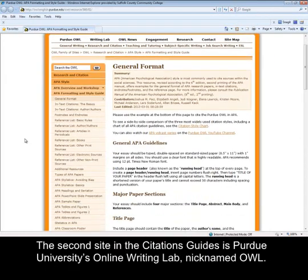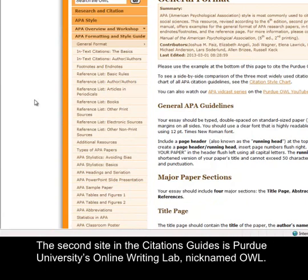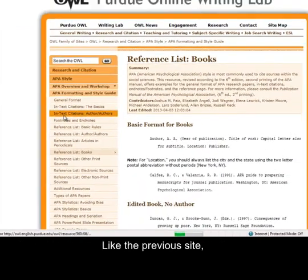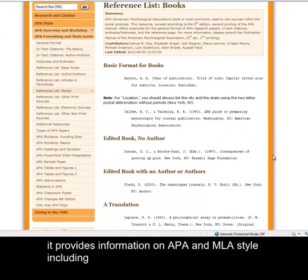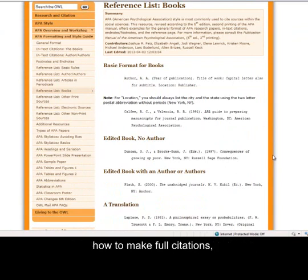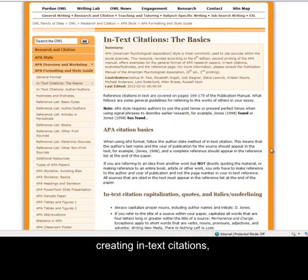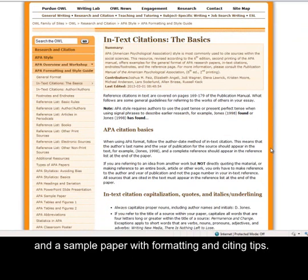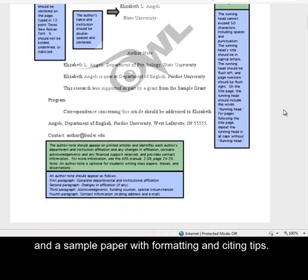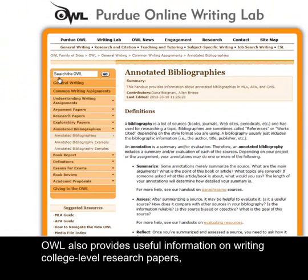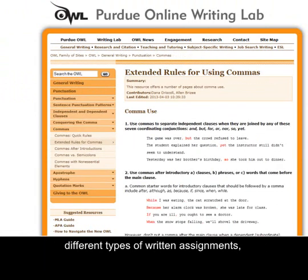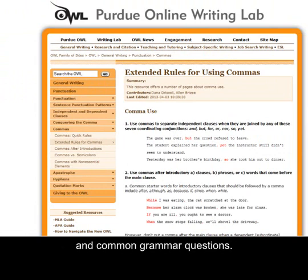The second site in the citation guides is Purdue University's Online Writing Lab, nicknamed OWL. Like the previous site, it provides information on APA and MLA style including how to make full citations, creating in-text citations, and a sample paper with formatting and citing tips. OWL also provides useful information on writing college-level research papers, different types of written assignments, and common grammar questions.